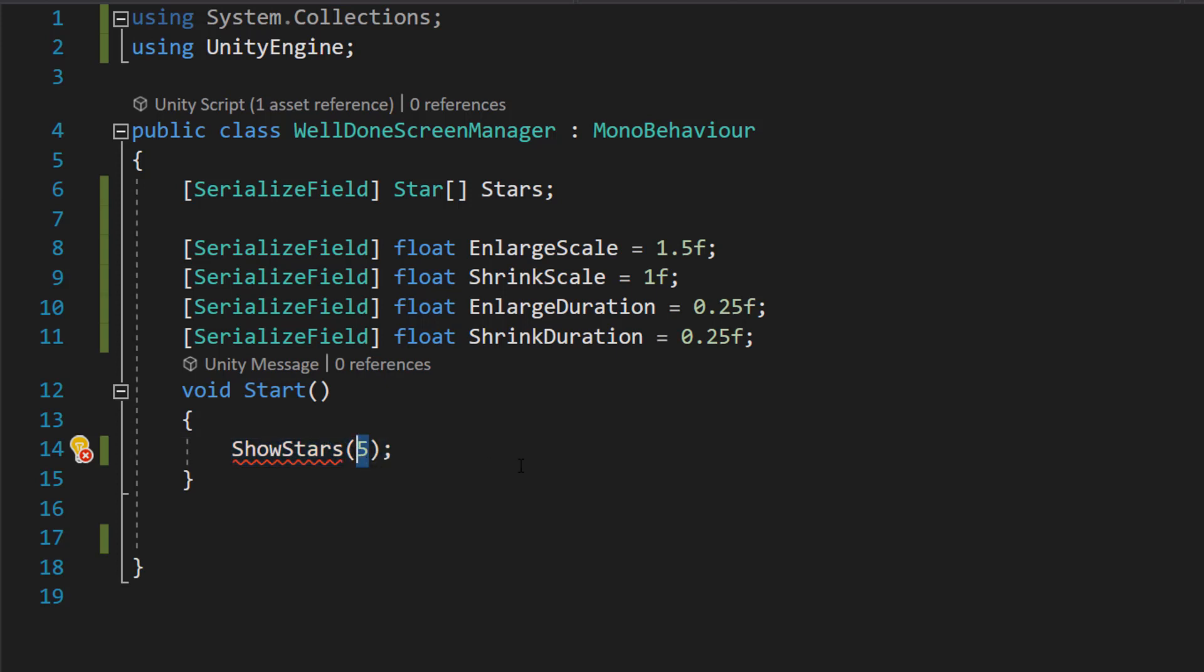Obviously, if this is greater than the amount of stars in your array that you have available to use, you're going to encounter some problems.